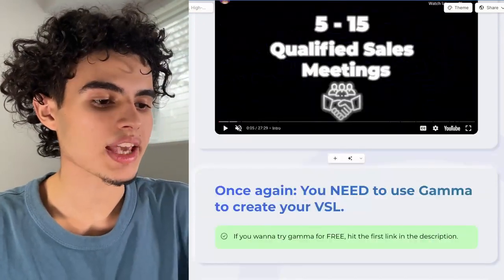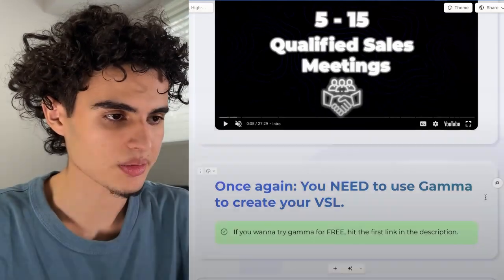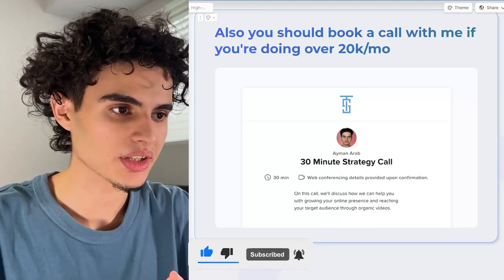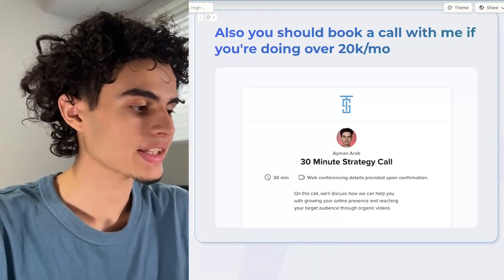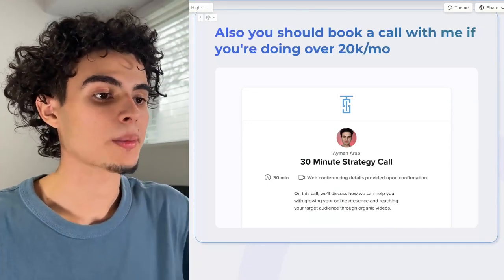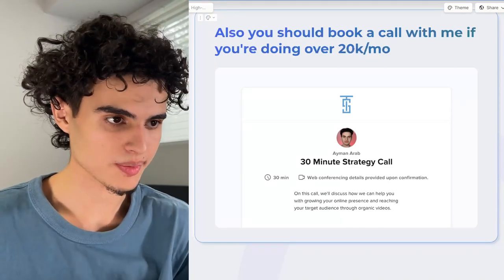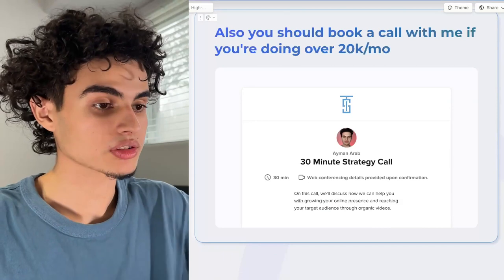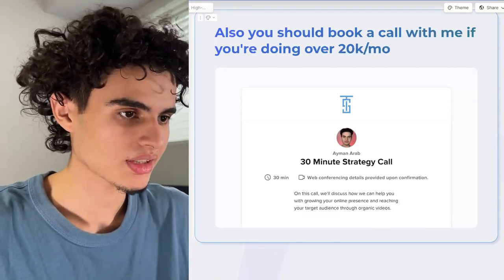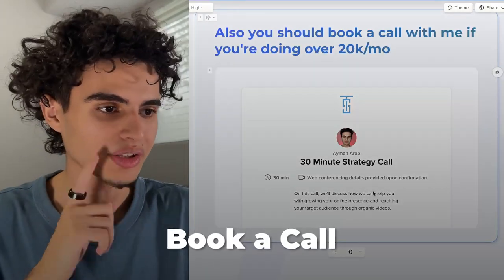Once again, you need to use Gamma to create your VSL. If you want to try Gamma for free, hit the first link in the description. Also, if you're doing over 20k a month, you should book a call with me. We work with B2B businesses and high ticket B2C coaches, focusing on making our clients money through their content. A lot of people know how to make a video — not many people know how to make money from it. We partner up with high ticket B2C coaches and high ticket B2B businesses. Book a call if you're a good fit.